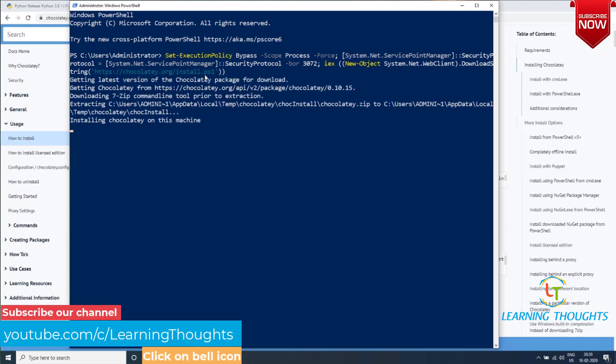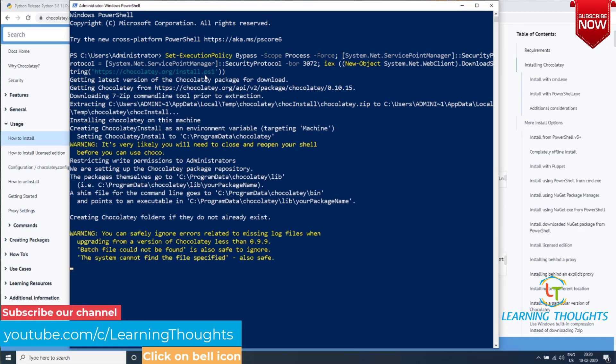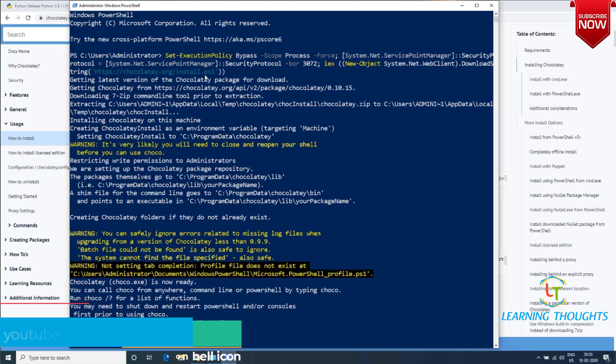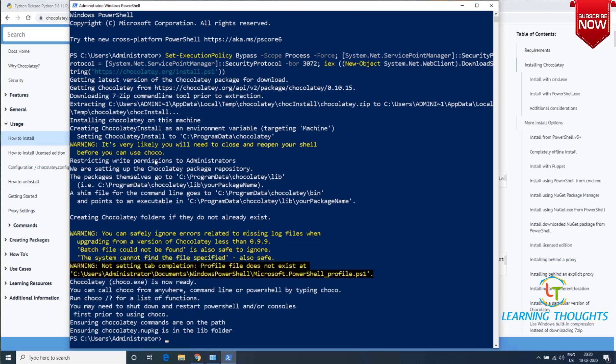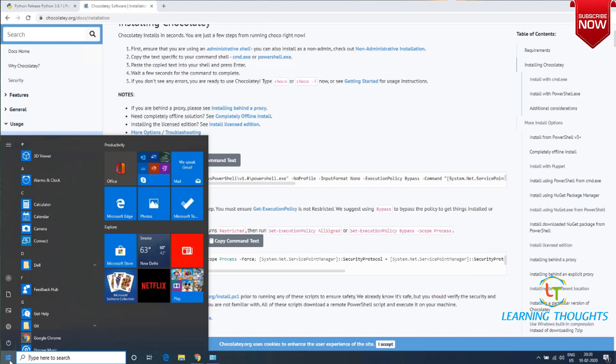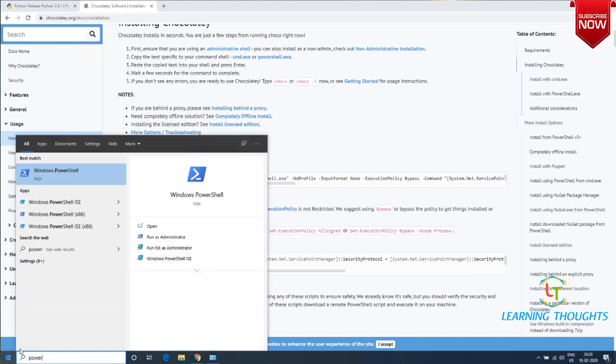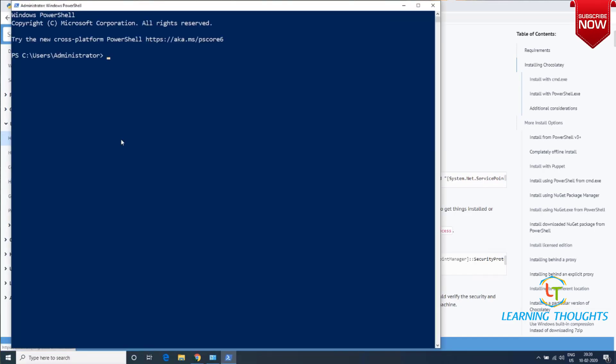That's it, Chocolatey is installed on your machine.